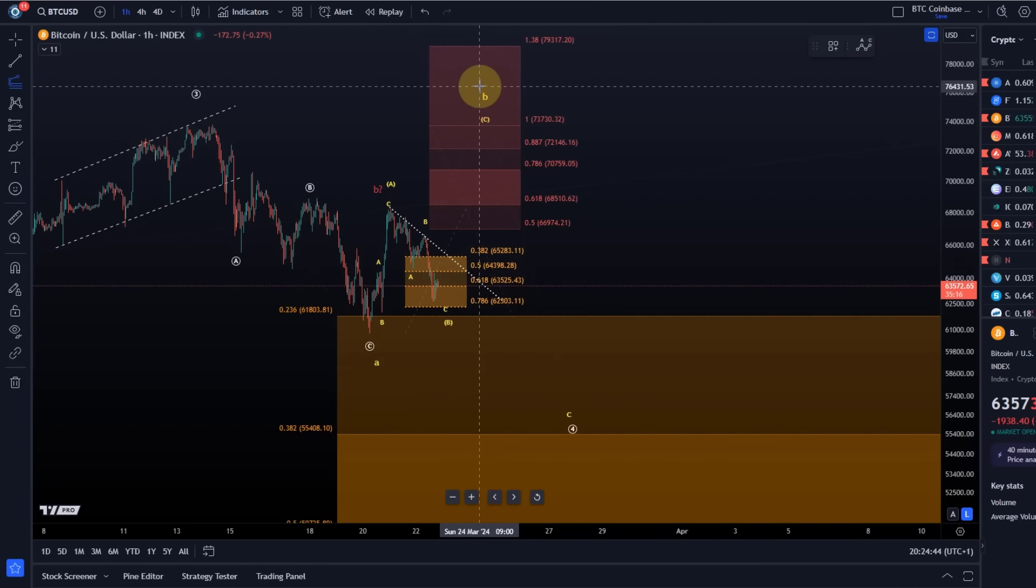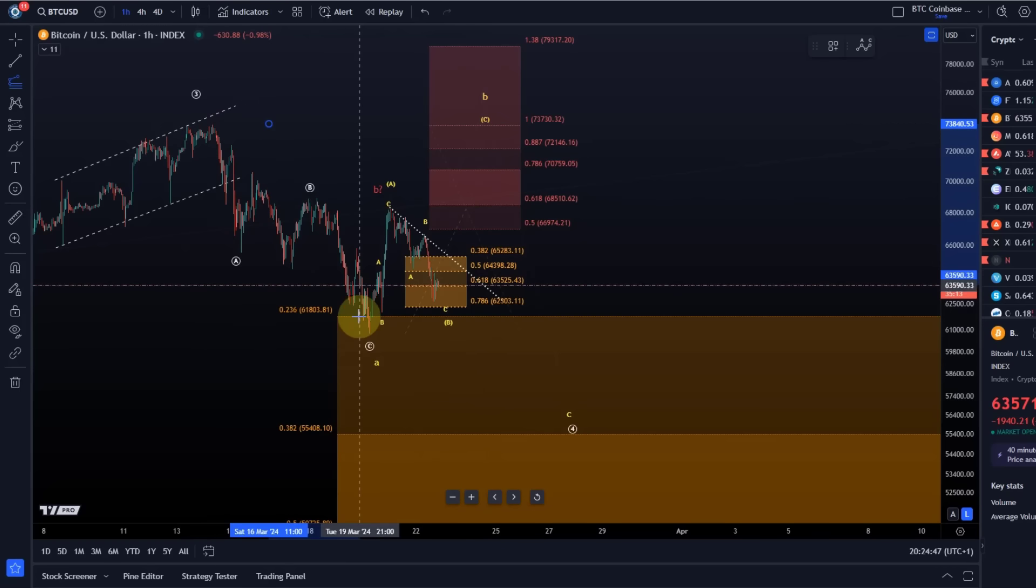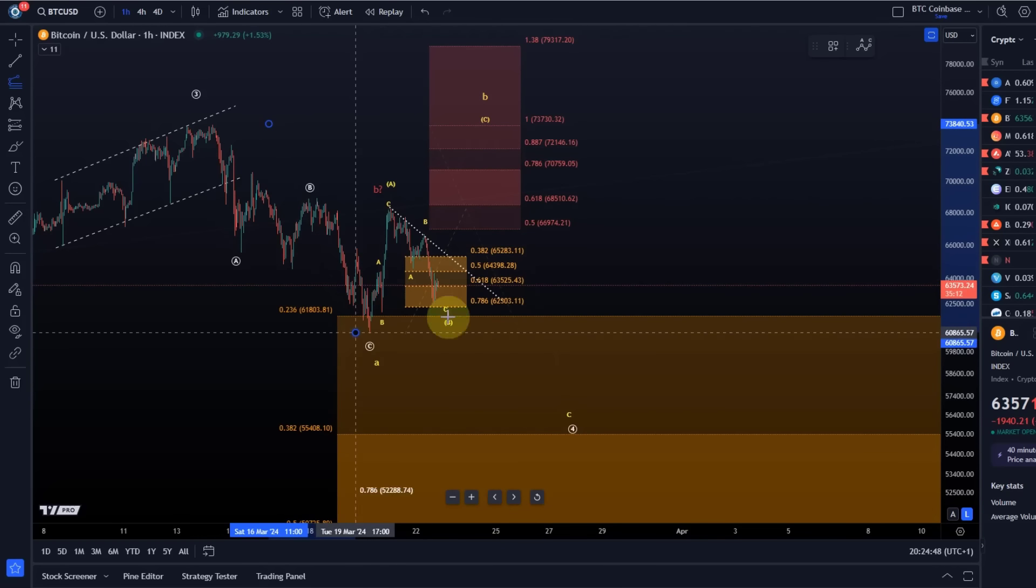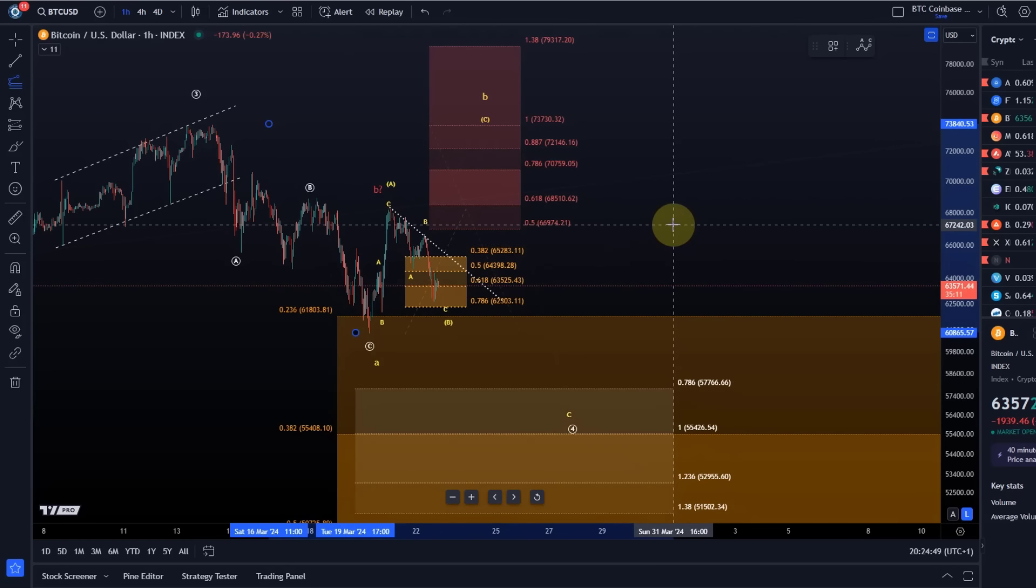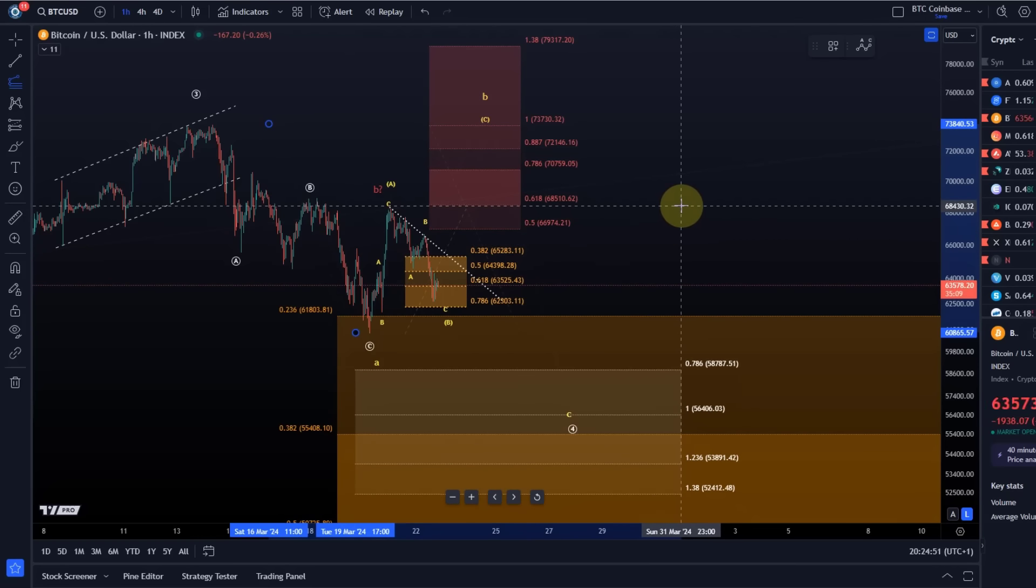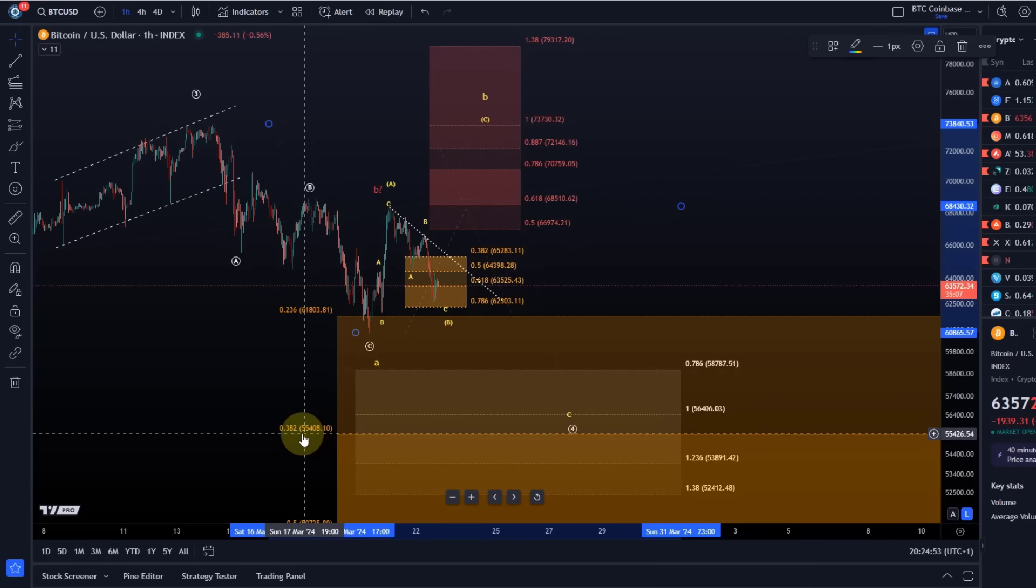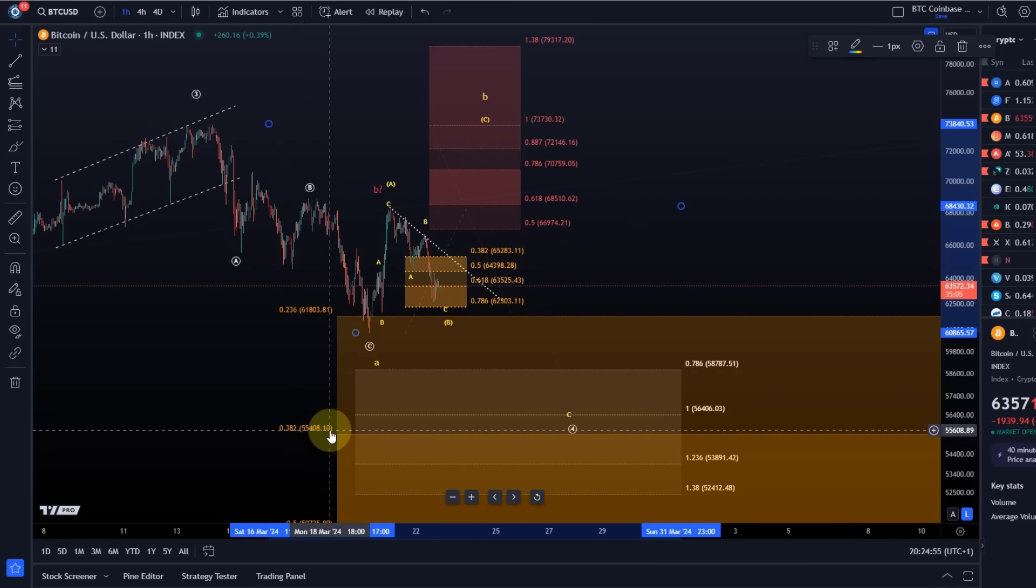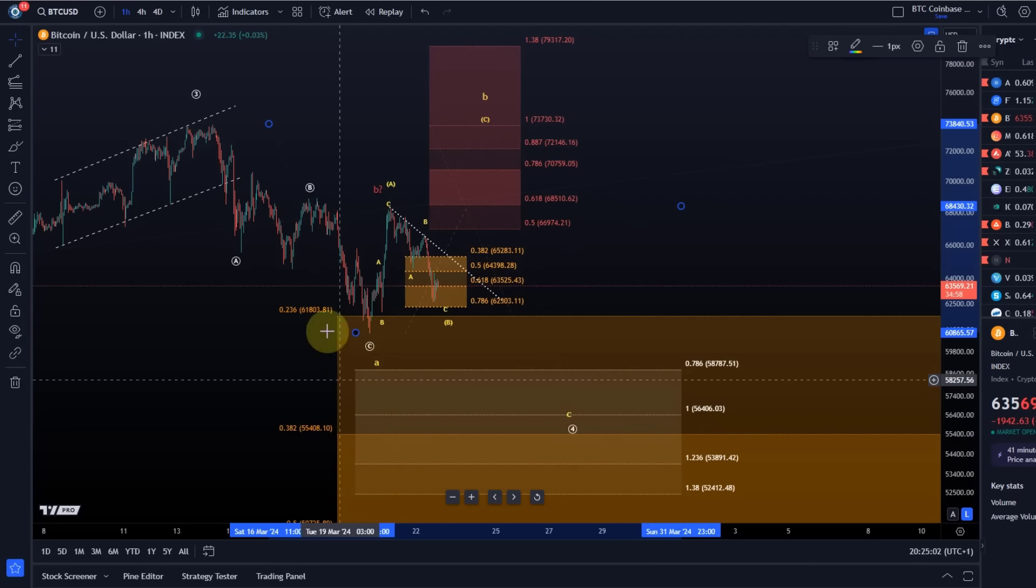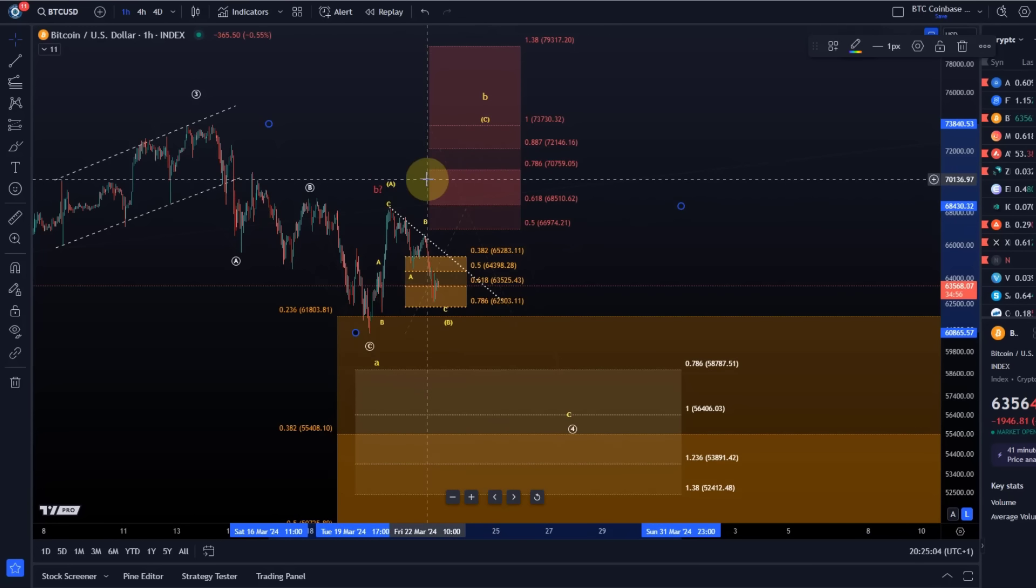What would be the target for wave C to the downside if we don't go the more extended B wave rally pathway? Well then downside would pretty much take us close to that 55.4k level, which is normally the ideal target for a fourth wave. So that's also why I'm thinking we get an ABC.